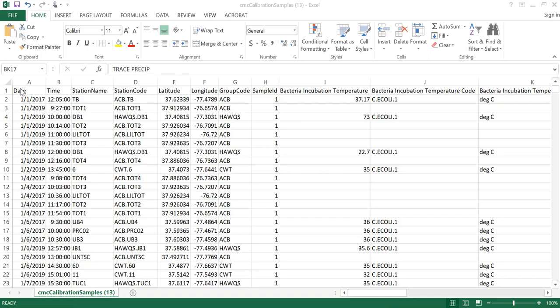This file is set up just like the water quality samples file with date, time, station name, the unique station code, latitude and longitude coordinates, and the group code and sample ID as the first few columns in the file. We do not have a depth column associated with calibration data, so Column I starts with the parameter data points. The parameters included are listed in alphabetical order and each parameter has three columns associated with it. The first column will be the actual value for that parameter, the second column will be the parameter code associated in the Data Explorer, and the third column will be the units associated with that parameter.